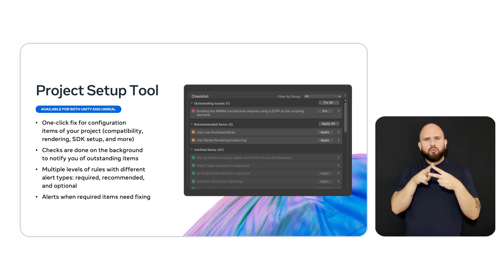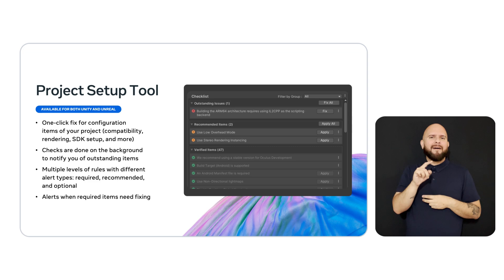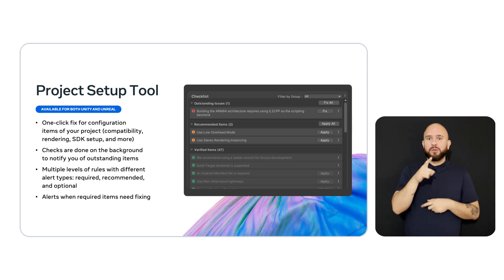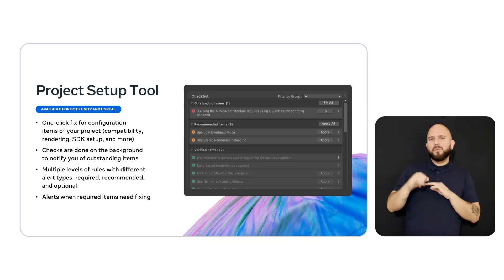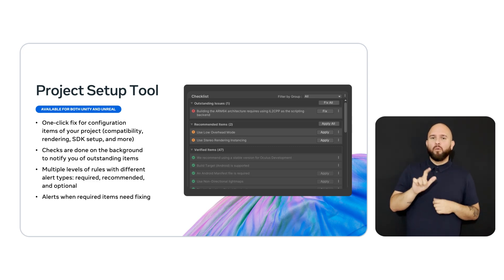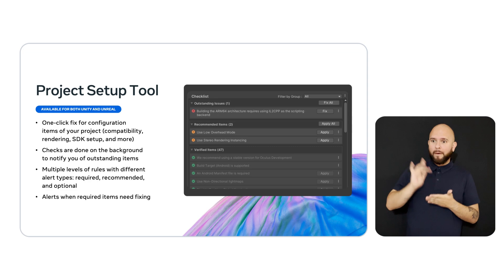After installing the packages on the previous slide, you now have access to the Project Setup tool. With one click, you can find most configuration issues in your project.